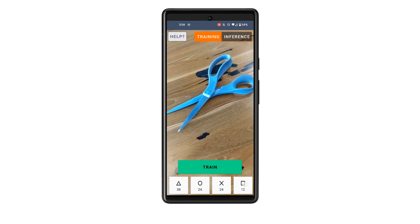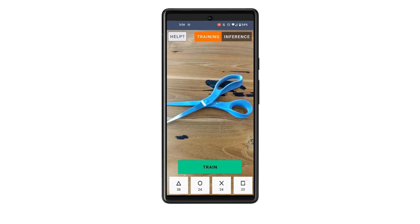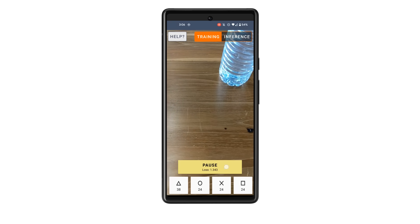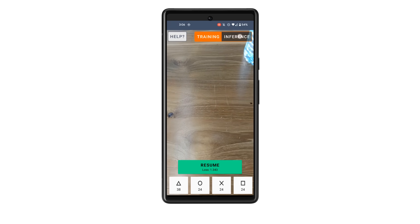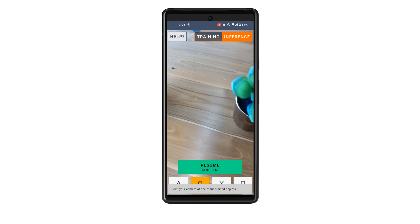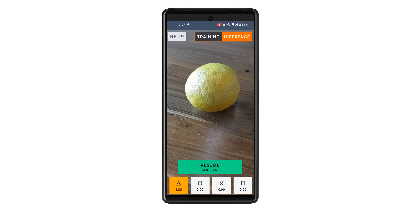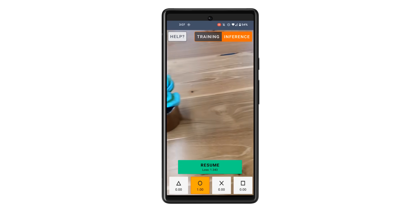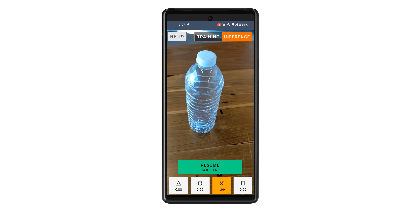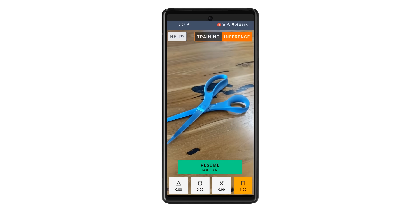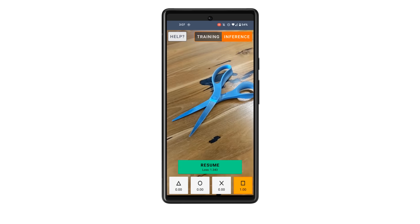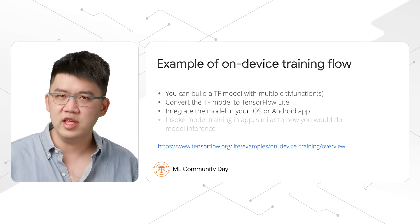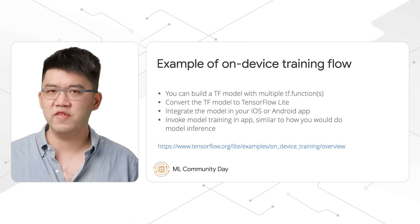After collecting the training data, I can tap the train button. You can see that loss is going down during the training process. After training is done, I can switch to the inference mode. If I point the camera to the orange, the model knows it's the first class by highlighting the first button. Plant is the second class, water bottle is the third class, and scissors is the fourth class. The demo app we built is pretty simple, but you can use your creativity to build other cool apps using the on-device training feature.